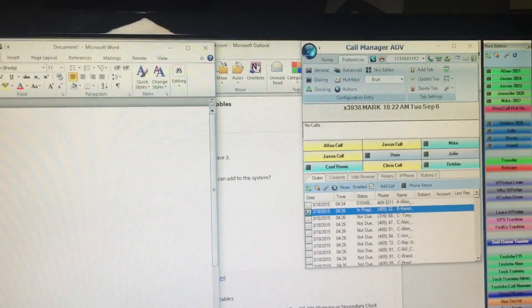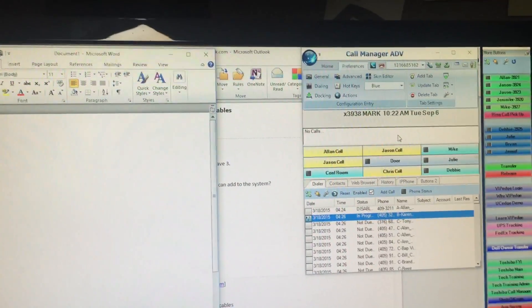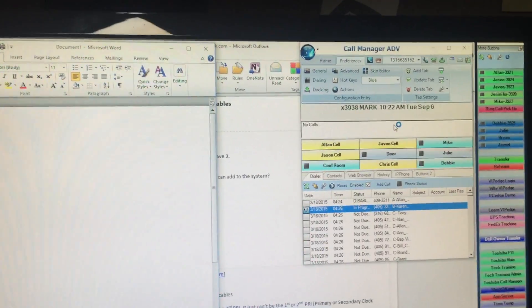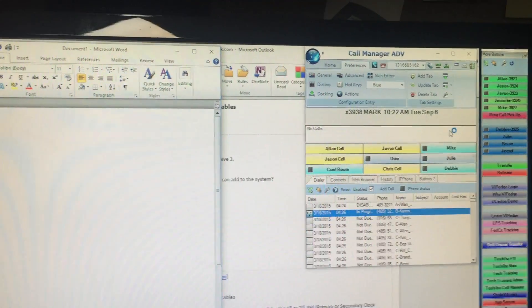Alright, I have my call manager hooked up right here and I'm going to use it to make some calls.